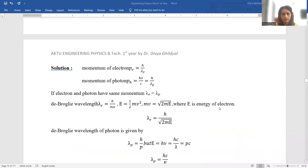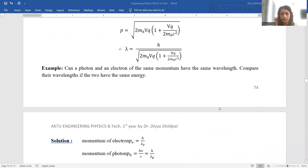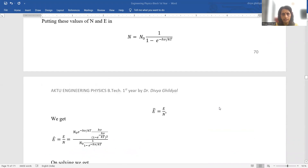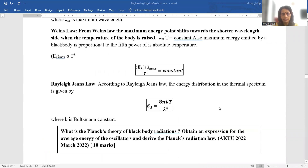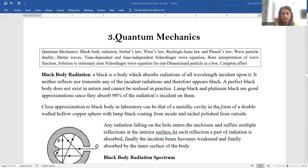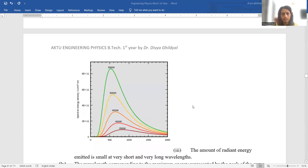Good afternoon, students. I am Dr. Divya Gildeyar. In continuation with my lecture series for AKTU B.Tech First Year Engineering Physics Syllabus, today I will brief you from quantum mechanics — the time-independent and time-dependent Schrödinger wave equation — and the detailed description of the case of Schrödinger wave equation for a one-dimensional particle in a box.